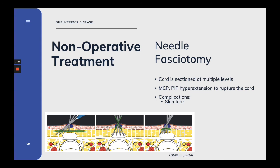In percutaneous needle fasciotomy, a needle is typically used to percutaneously section the contracted cord at multiple levels, followed by early active and passive range of motion exercises. Here on the far left, you can see a windshield wiper method. Alternatively, you can gently stab the cord until you weaken it. Once that's done, you can hyperextend the MCP and PIP joint to obtain a complete rupture of the cord. Be aware that skin tears are common with this procedure.